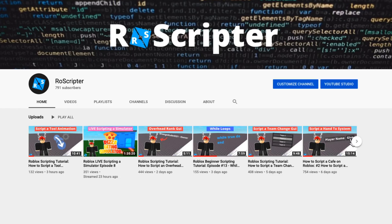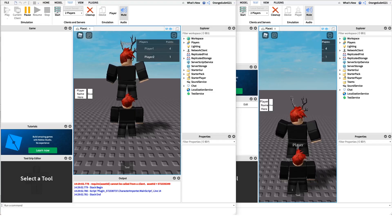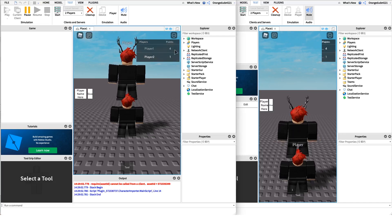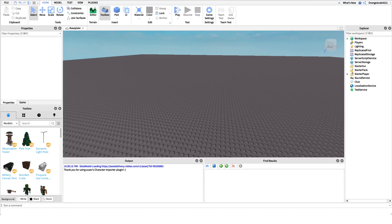Hey everyone, welcome back to another video. My name is Wyatt and today I'll be teaching you how to script a cafe point system on Roblox. Before I show you how to make this script, I just want to show you how it works. We have points on the leaderboard that save and load, and whenever we give a tool to another player it'll give us points.